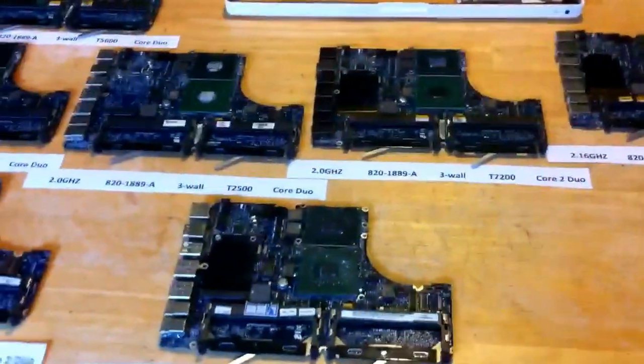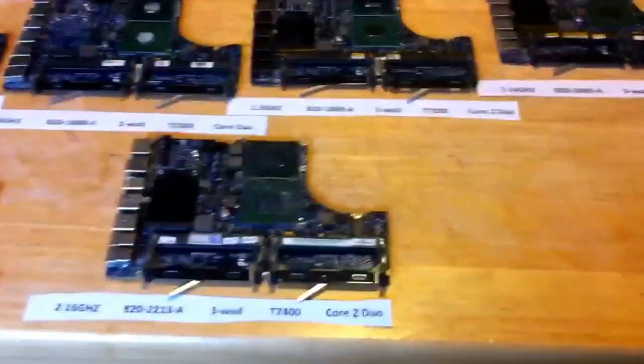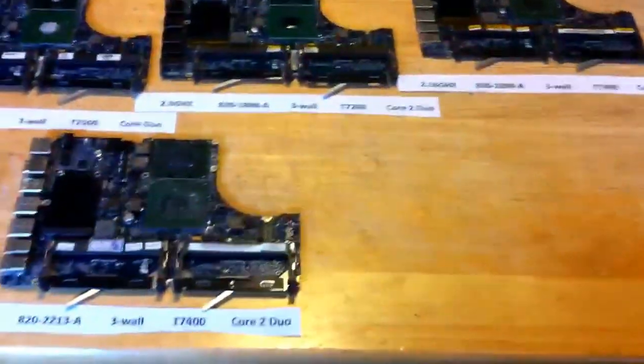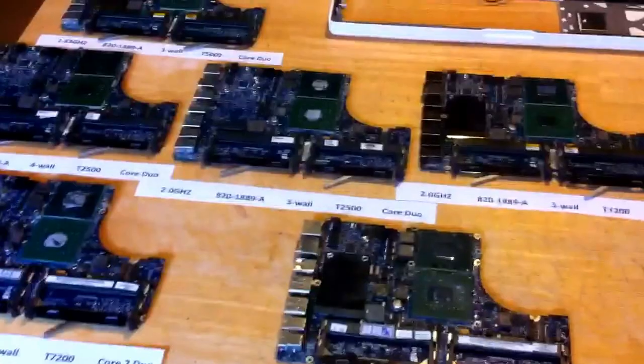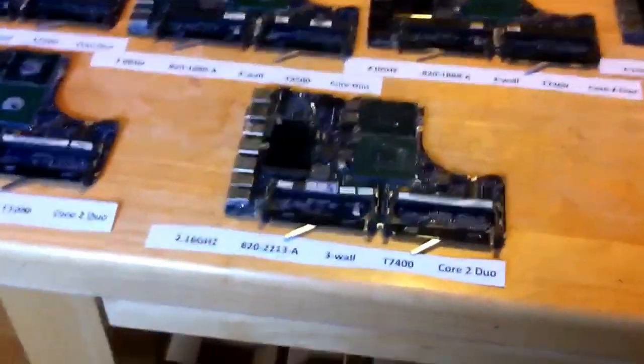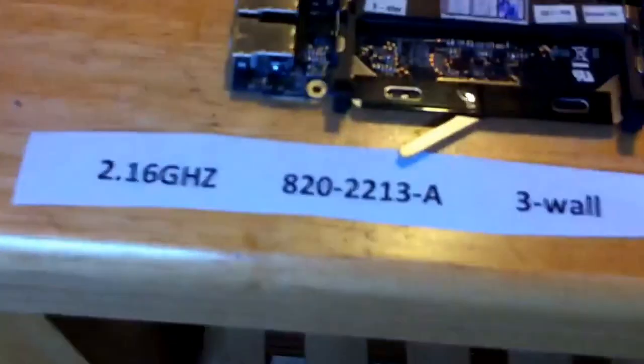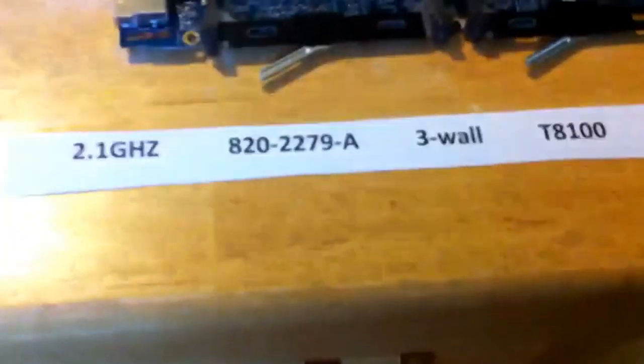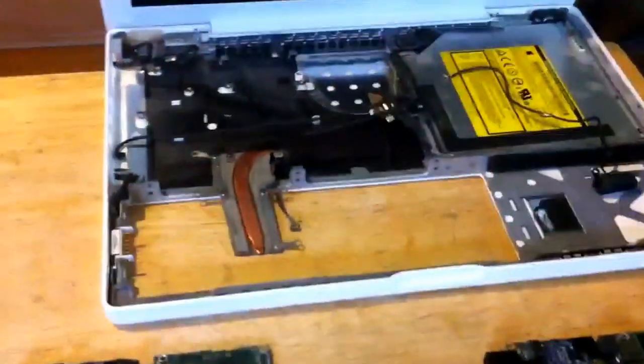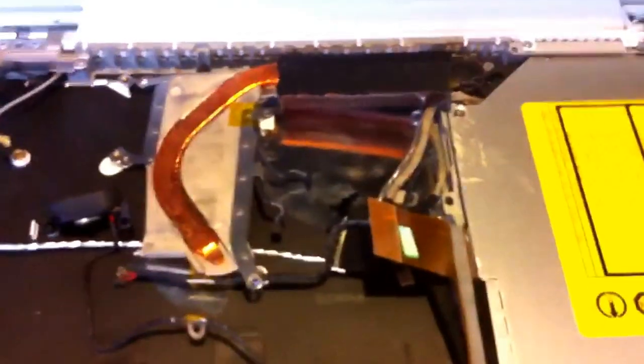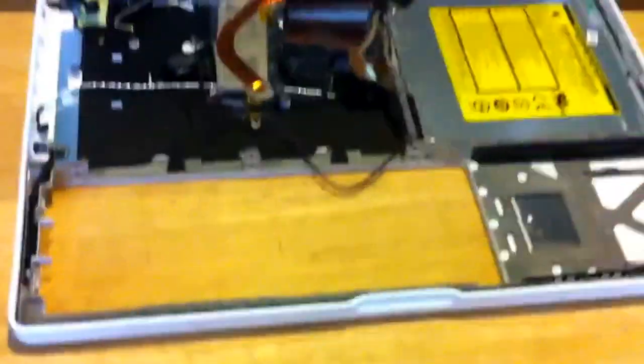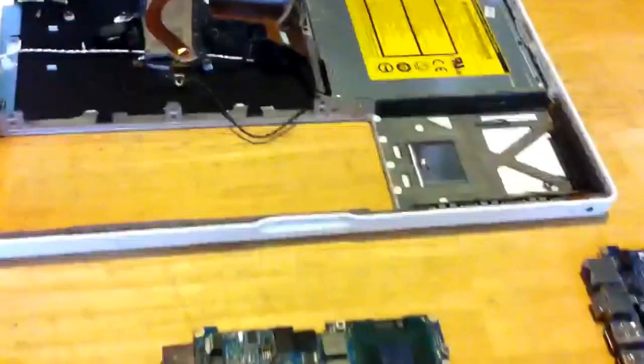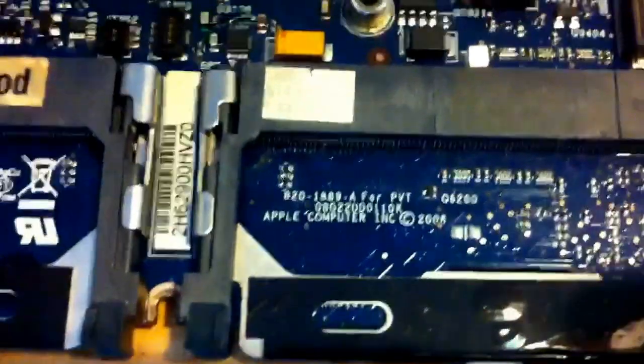Now, I'll go into just the specifics of the boards. There are a lot of different model boards, as you can see laid out here. Actually, I should say different speed boards with different processors, because there are really only three models. There's the 1889A, the 2213A, and the 2279A. 2279A goes with the holes. These two guys go with the plain solid under the fan. The model number of the boards is always under the right slot. You can see there, 8201889A. So that's where you find the model number of the board.